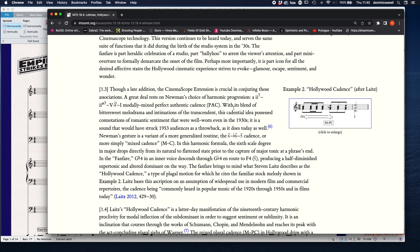He says: 'With its blend of bittersweet melodrama and intimations of the transcendent, this credential idea possessed connotations of romantic sentiment that were well-worn even in the 1930s — a sound that would have struck 1953 audiences as a throwback, as it does today.' Newman's gesture is a variant of a more generalised routine — this sort of 6, flat 6, 5 cadence, or more simply mixed cadence, M at C. This harmonic formula has the sixth scale degree in major dropping directly from its natural to a flattened state, prior to the capture of major tonic.